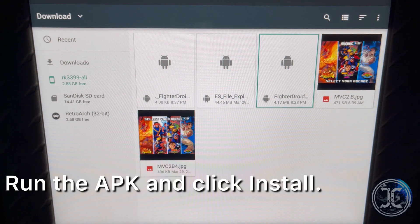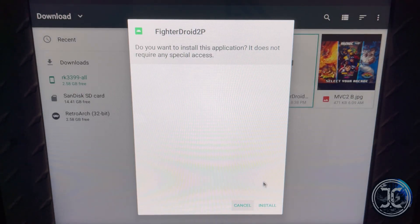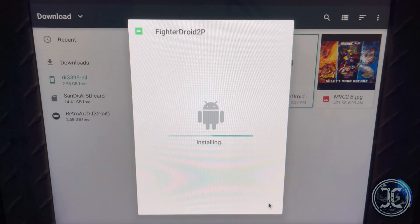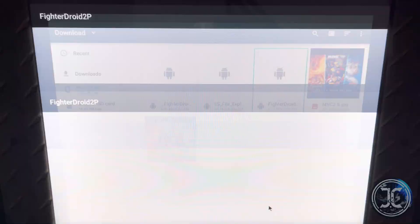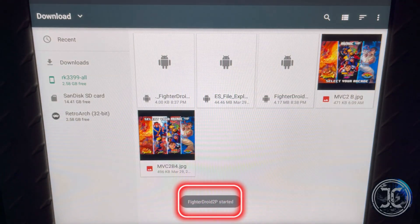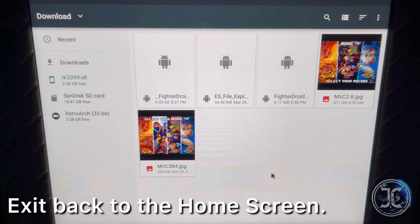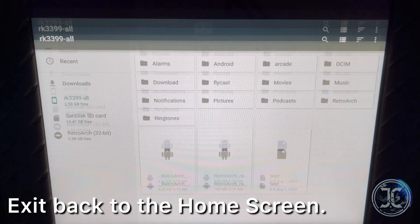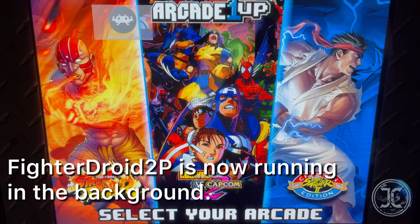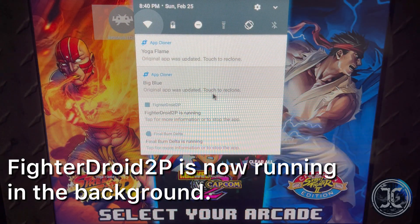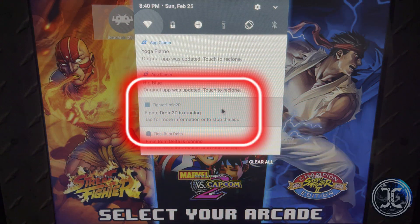Run the APK and click Install. Click Open. Exit back to the home screen. As you can see, Fighter Droid 2 Player is now running in the background.